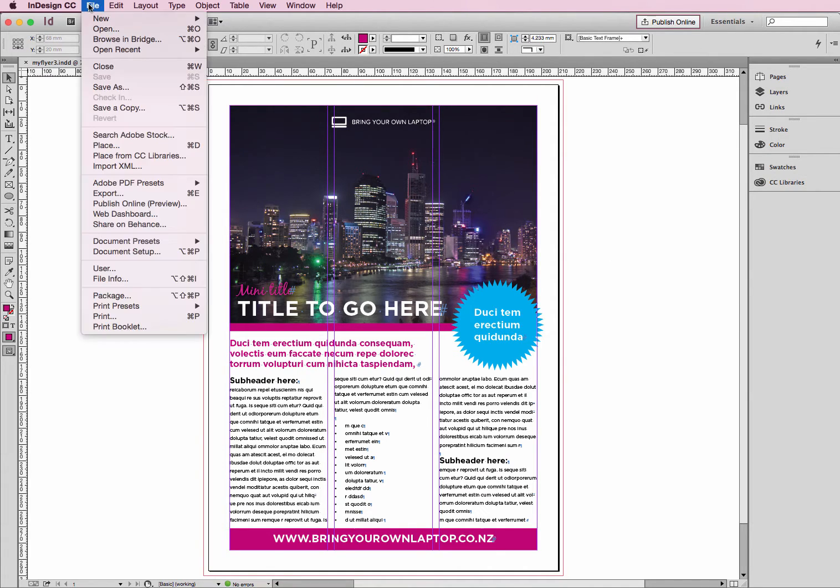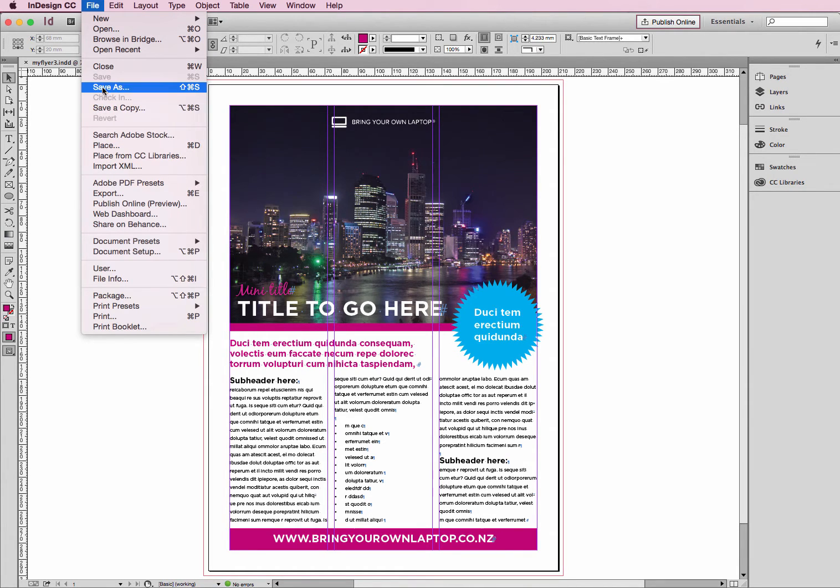So head up to File, top of your screen, head on down to Export. Make sure that you've done a Save first, then head to Export.